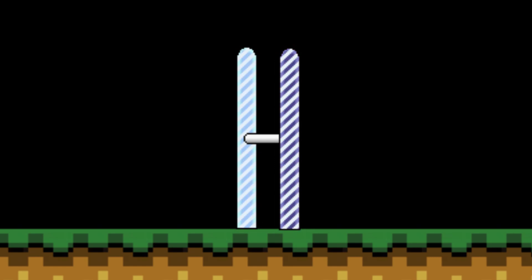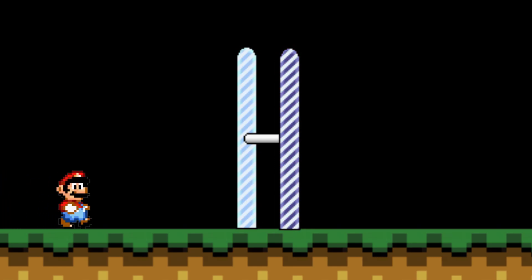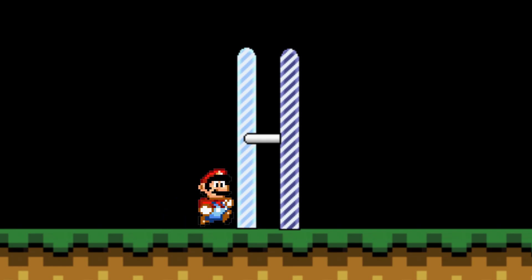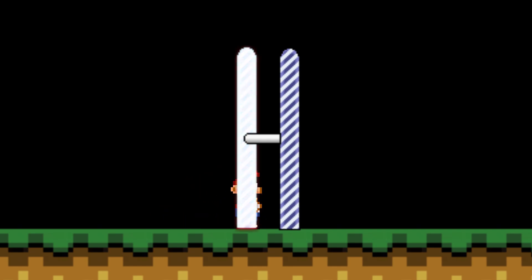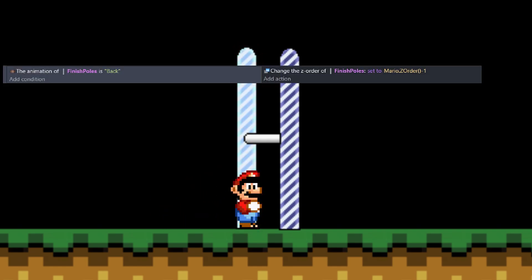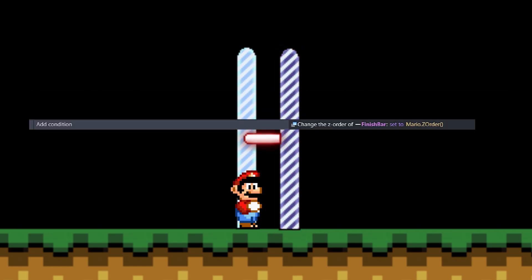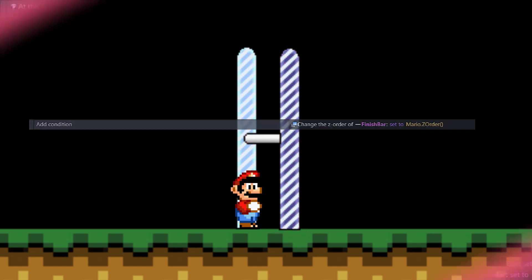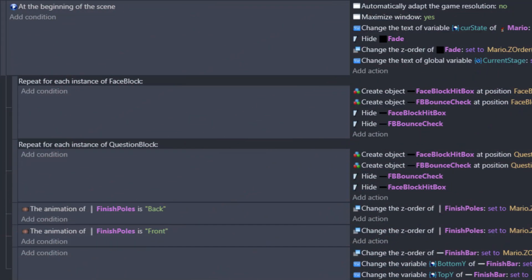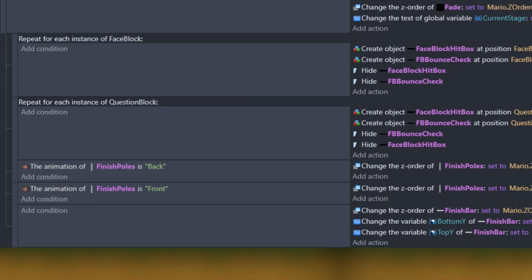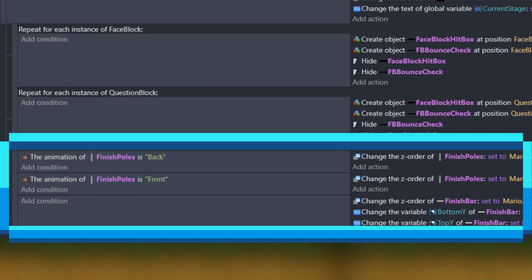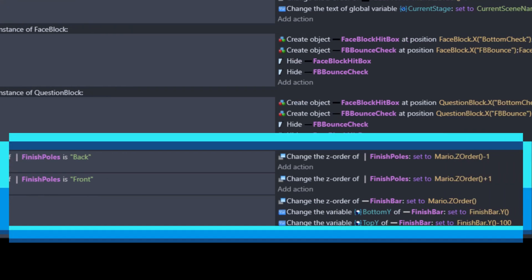We're going to want Mario to look like he can walk in between the poles, and here we'll have z levels to the rescue. We're going to go ahead and set one of the poles to Mario z level minus one, the other to Mario z level plus one. The finish bar we can set to Mario z level. This can all be handled at the beginning of the scene condition, and this makes sure it only kicks off one time.